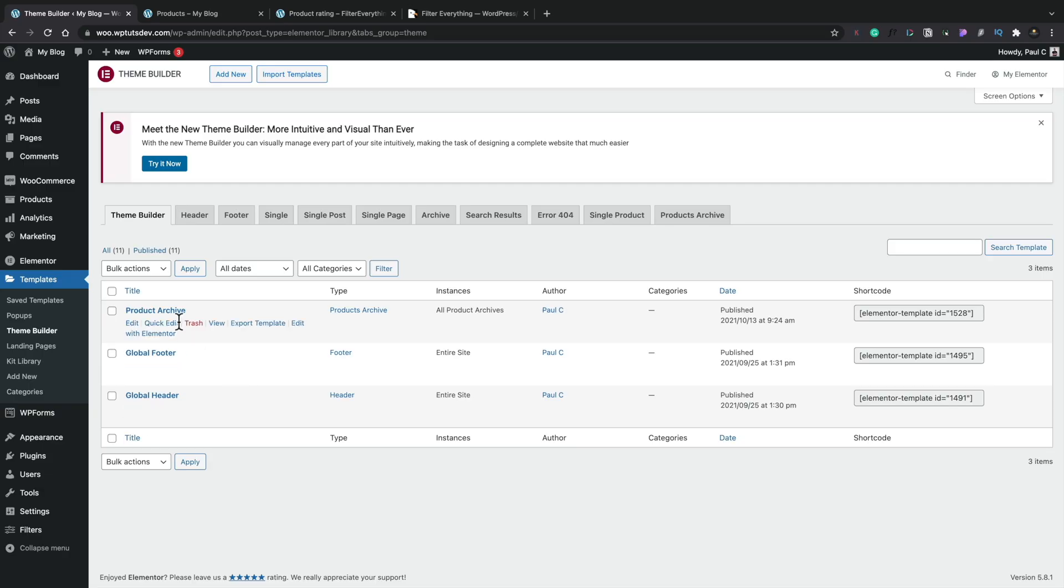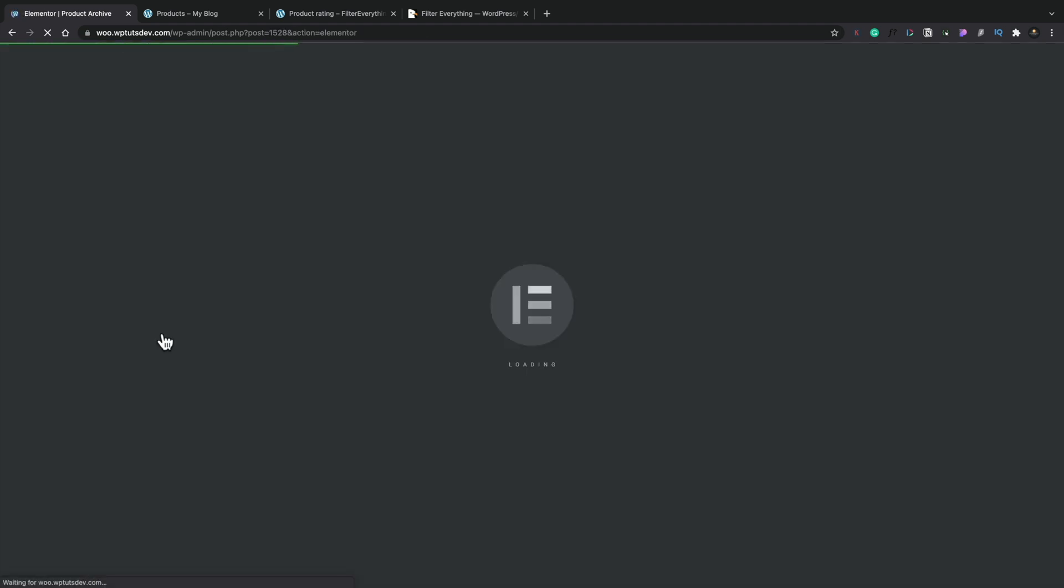Now, the next step is to see how we can add these filters to our website. In this example, I'll be using Elementor, but you absolutely do not need to use it. You can just as easily add the exact same filters into your website by using the sidebar function in your theme of choice and add in the relevant widgets directly inside there.